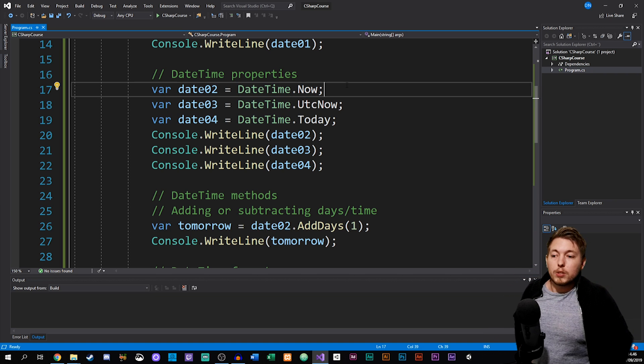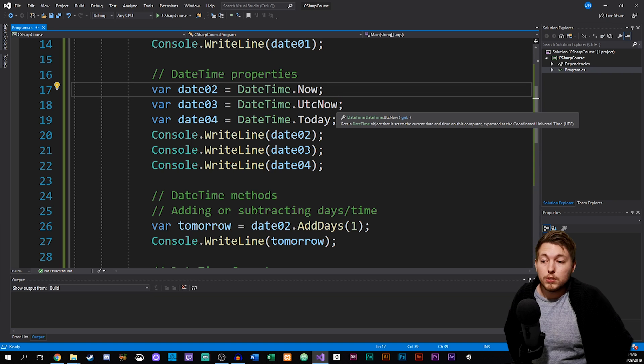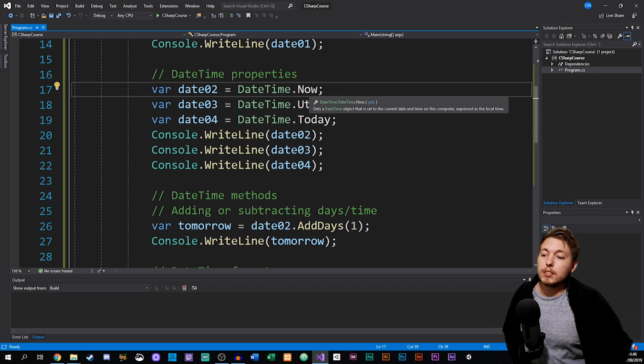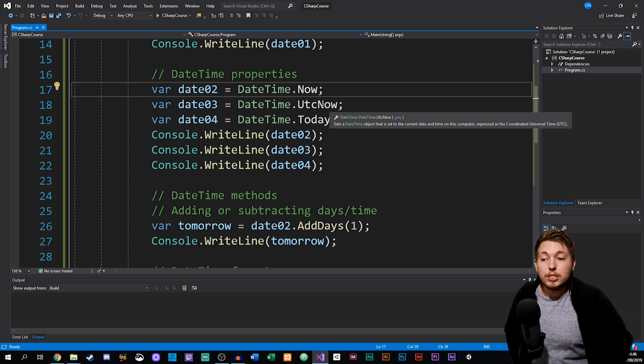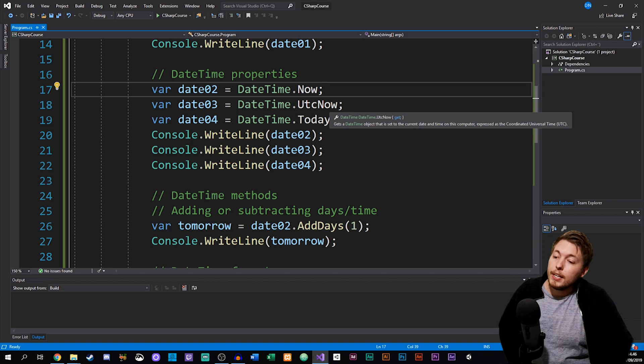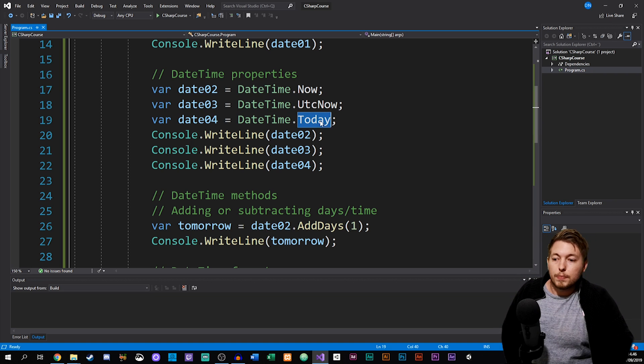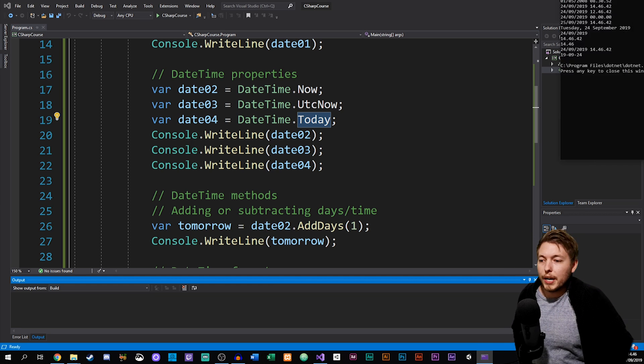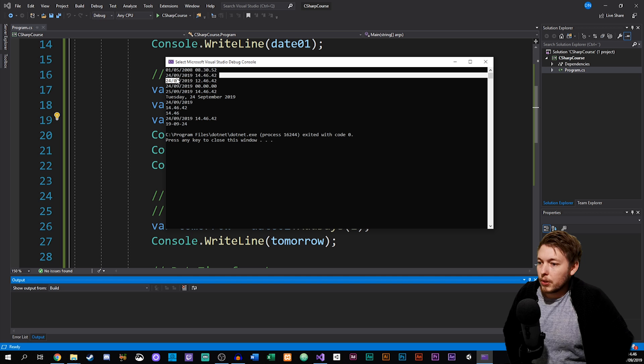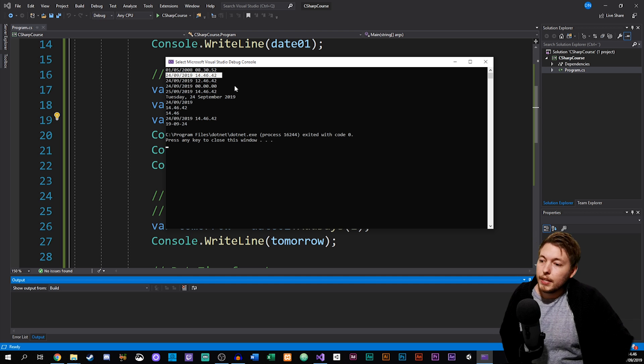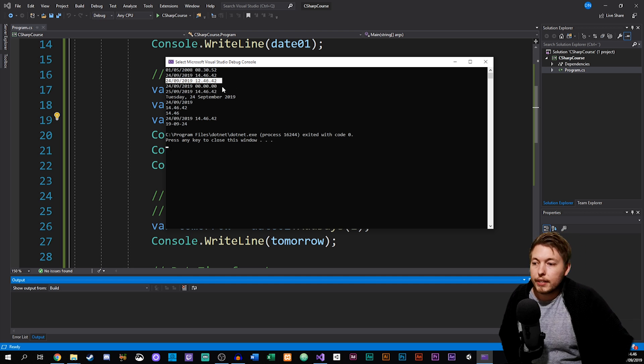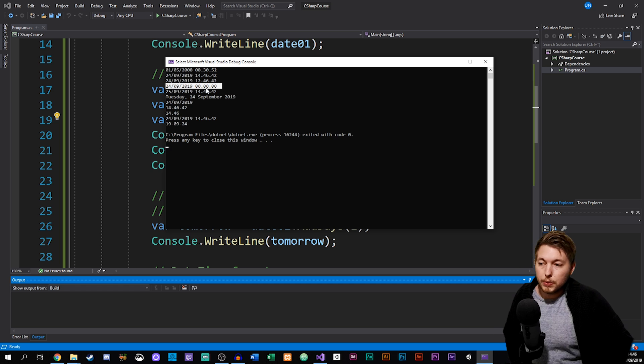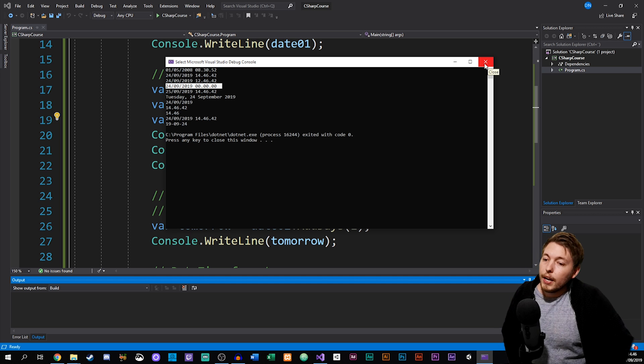I can go ahead and say we have a keyword called .Now in order to get the current time and date. We can also get the UTC format of the current time, and we can also get something called Today. If we go ahead and run them, you can see we get the current date and time, we get the current date and time in the UTC format, and then we just get today's date without the time included, just zeros.